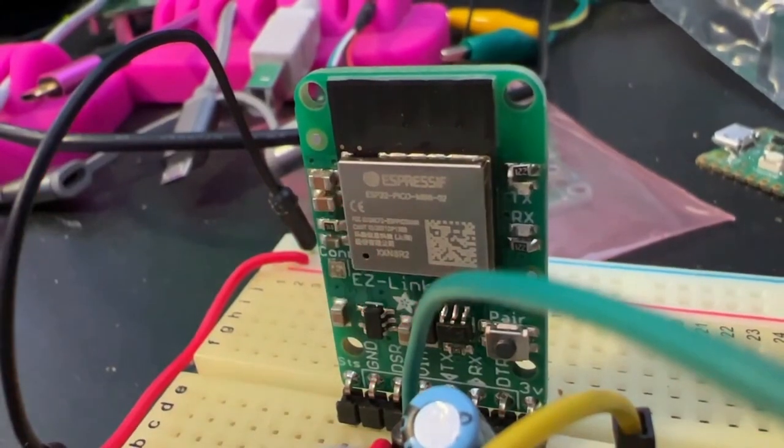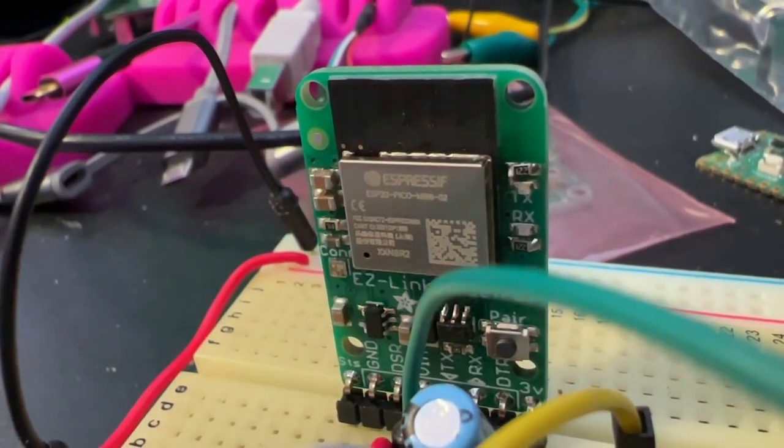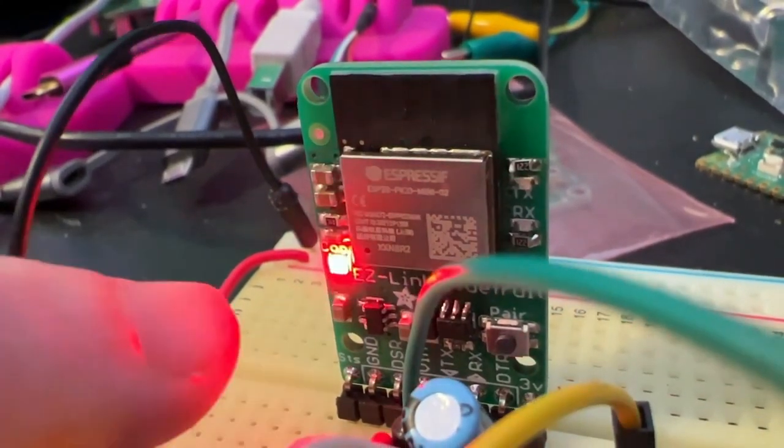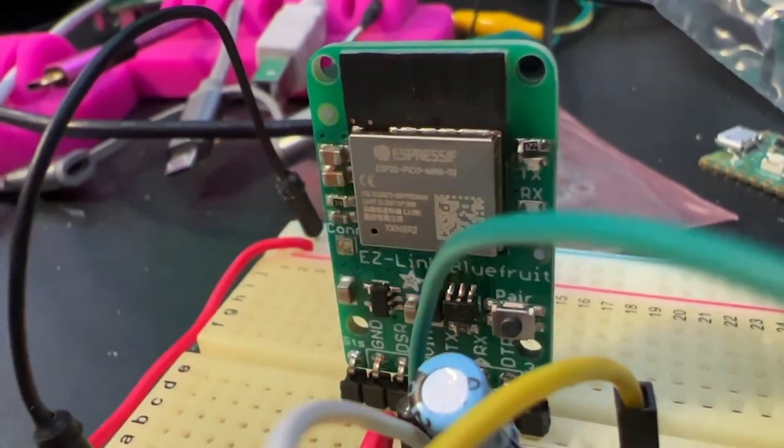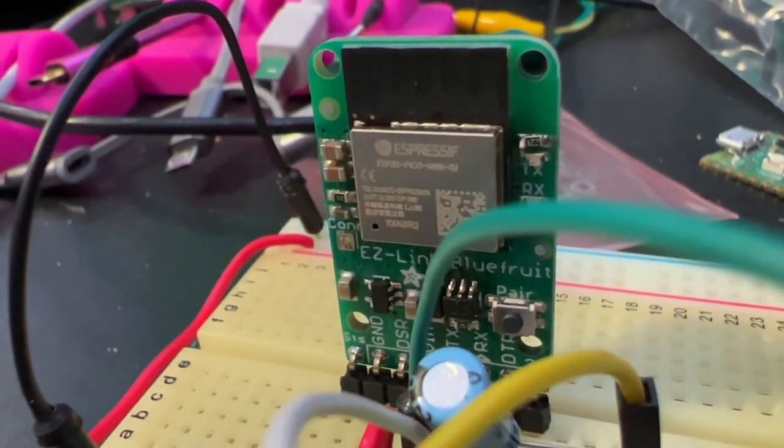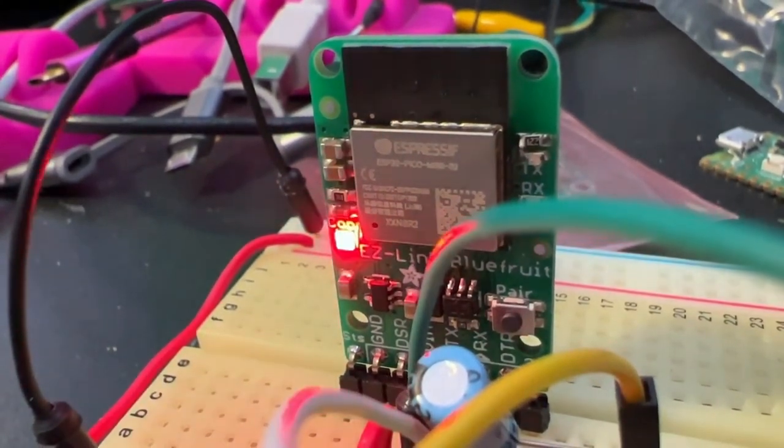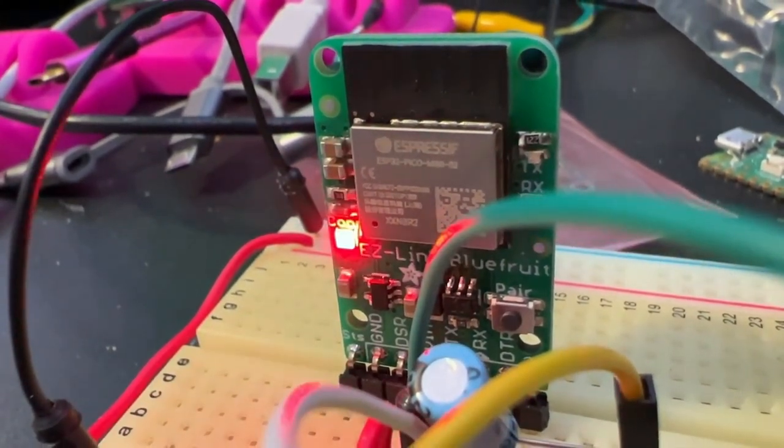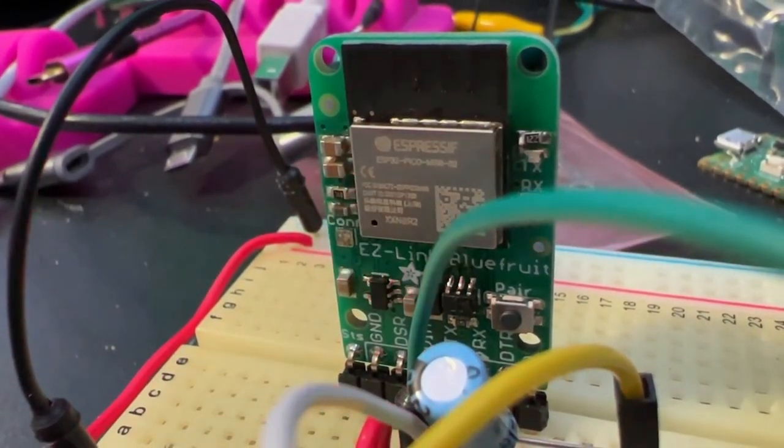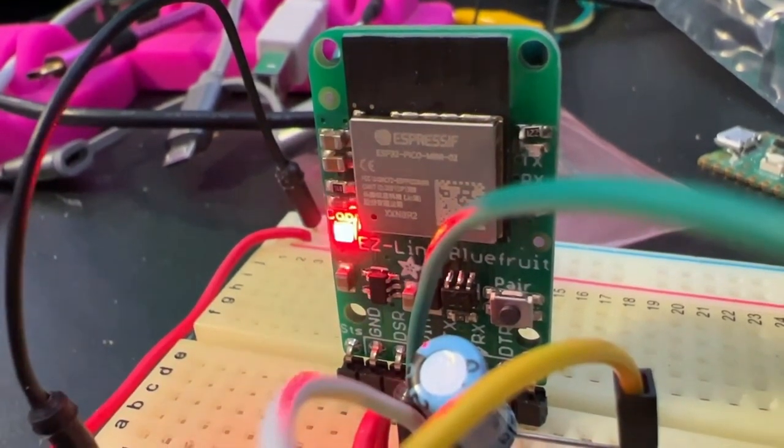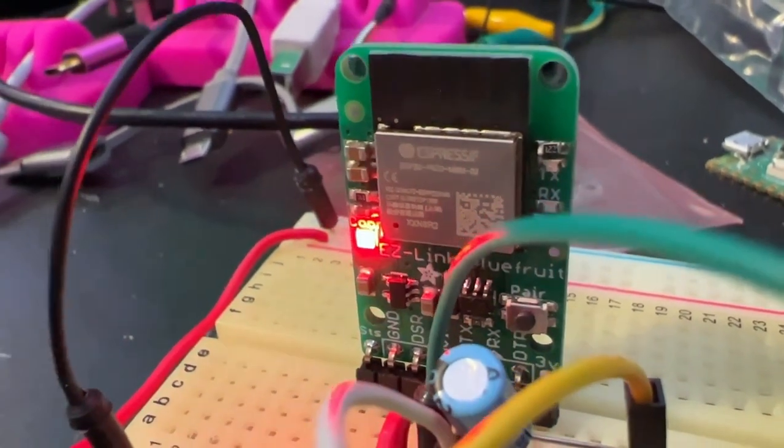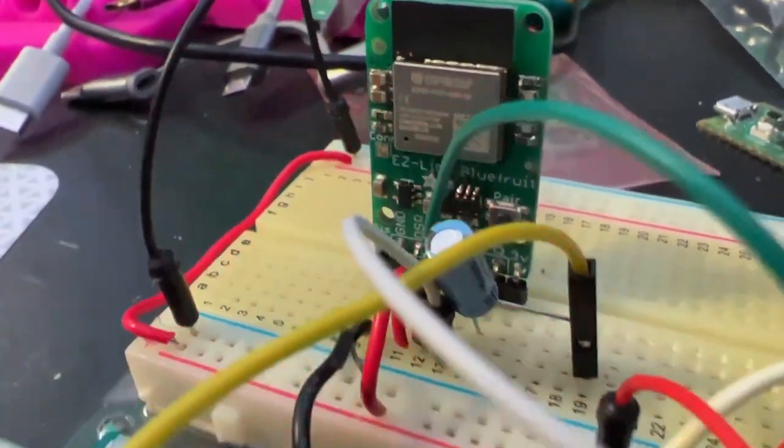Hello, Dana, what is this? This is the de-zombification of the EZ-Link Bluefruit. Originally I did this with the CSR chipset. Now we're trying to rebuild this board with an ESP32 which has Bluetooth classic support.